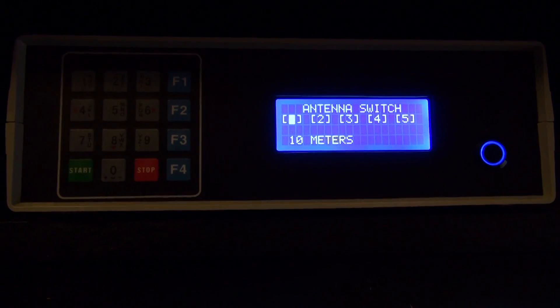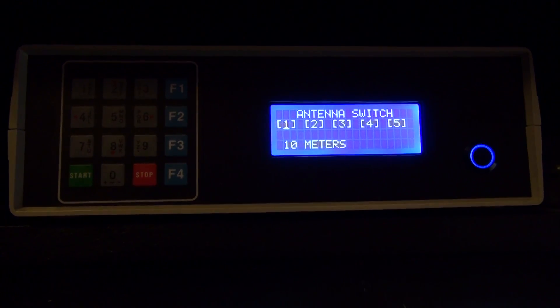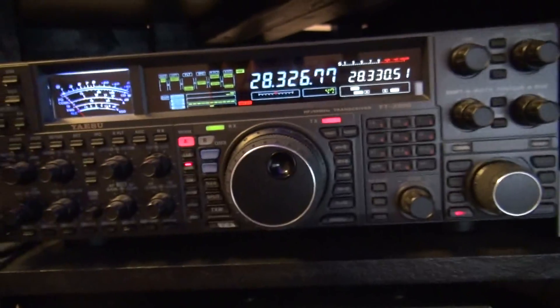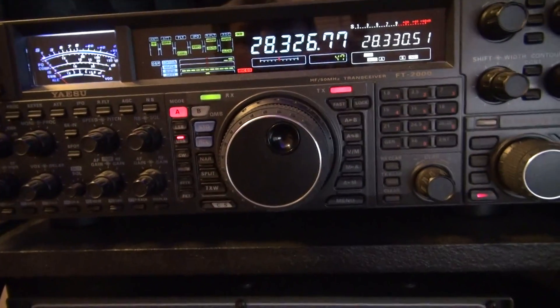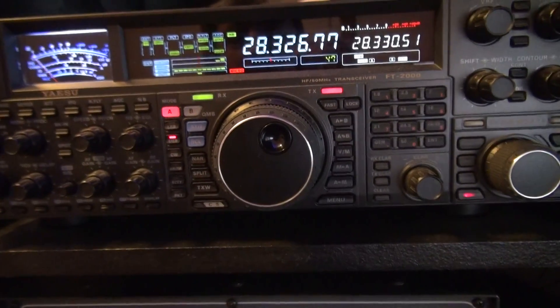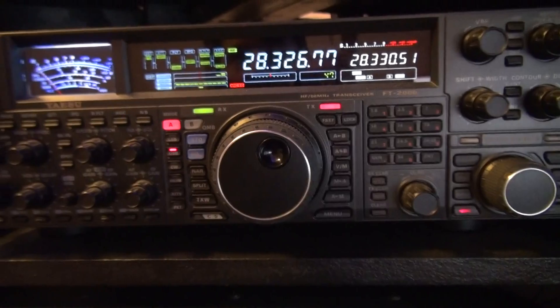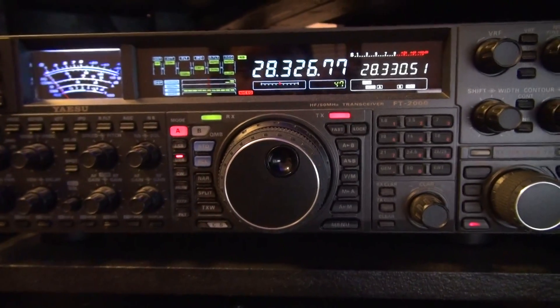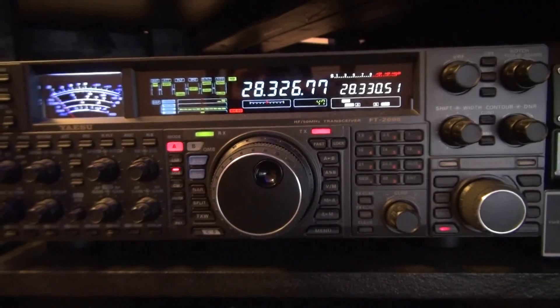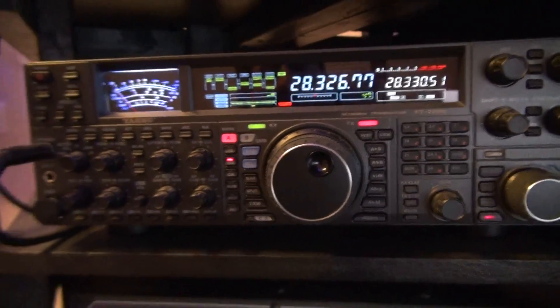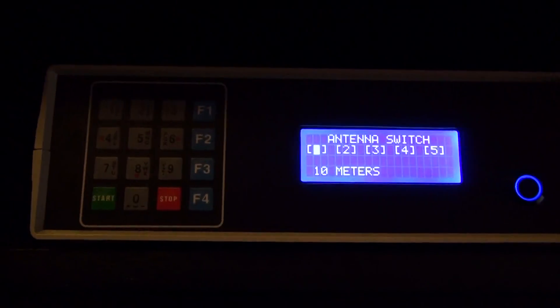I actually took the band data port out of the back of the transceiver here and I am decoding that binary code in software to tell me which band I'm on.